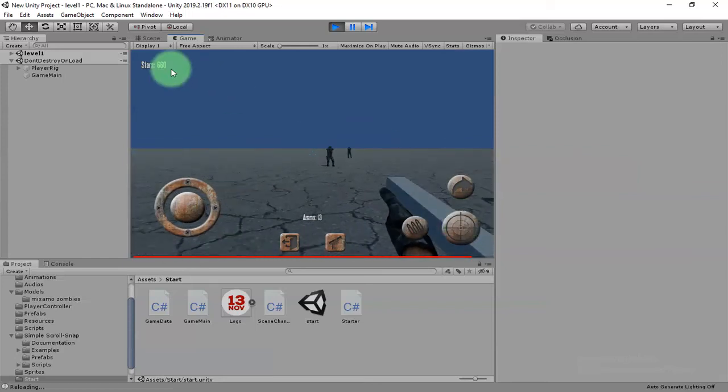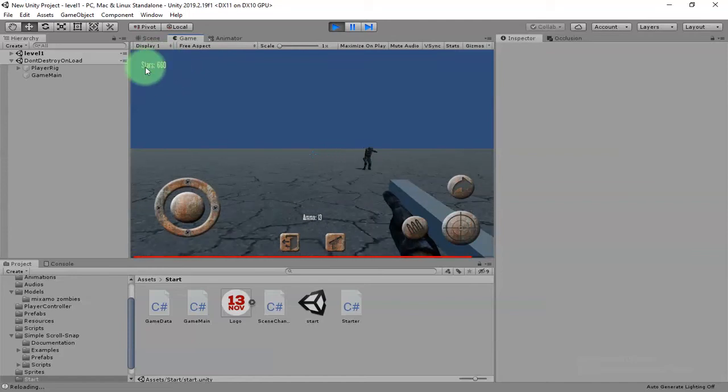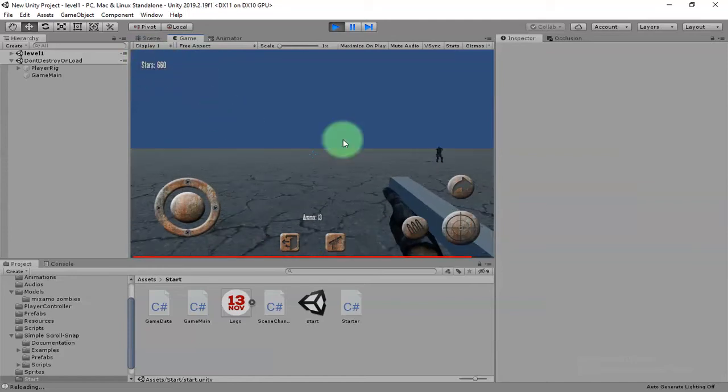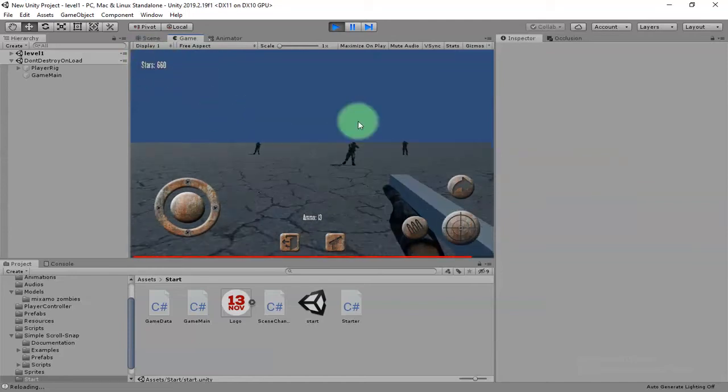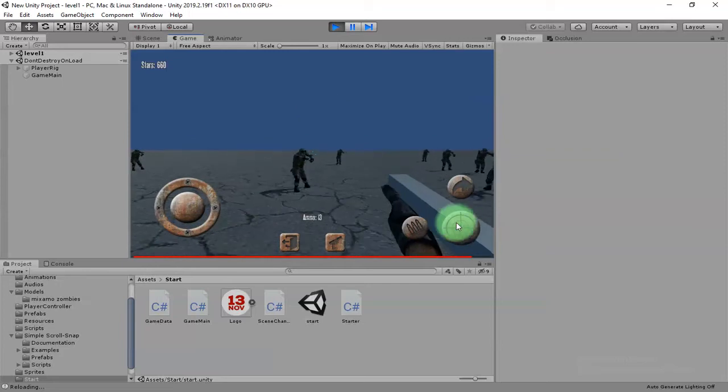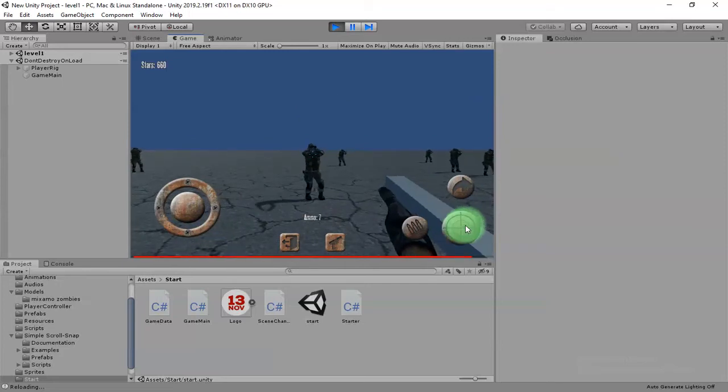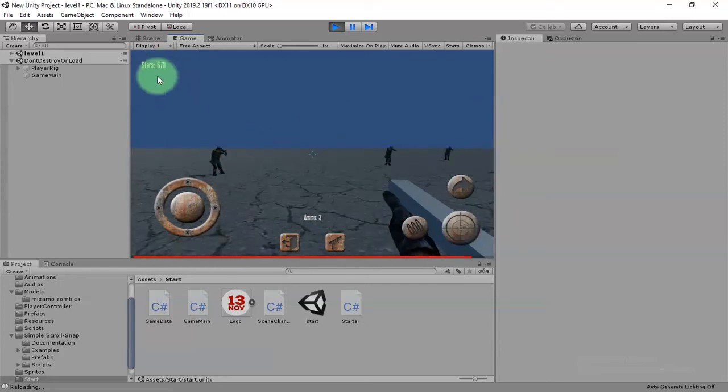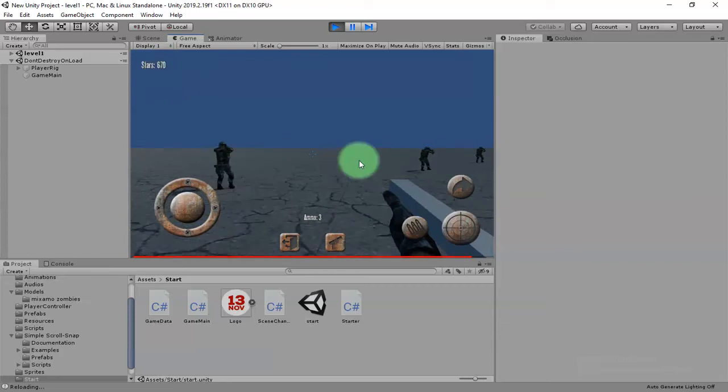You can see this part, it is stars. It means points. Whenever you kill a zombie, you got a point, for example, 10 points here.